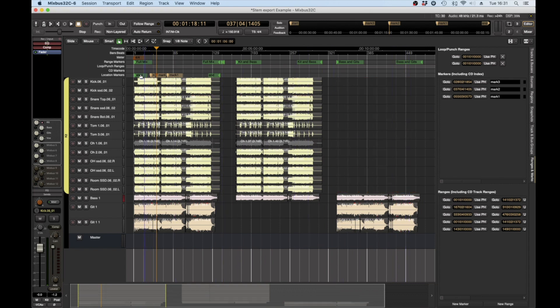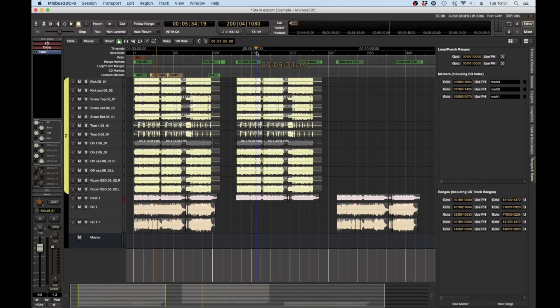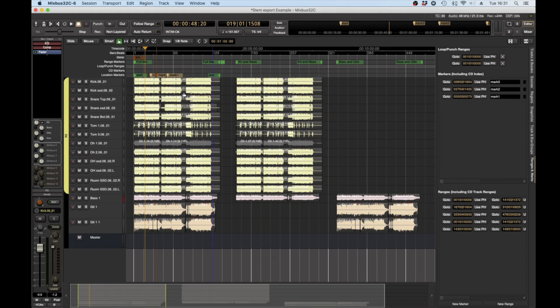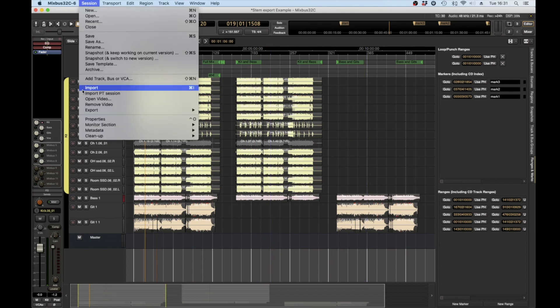So if we play these back, which I won't do because it's copyright material, you would hear the full mix here, you would hear just the drum kit and the bass, you would hear the bass and the guitars.